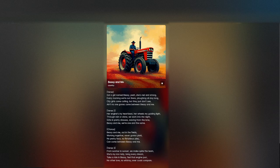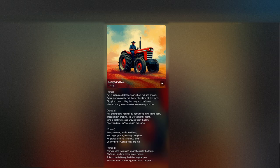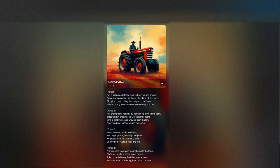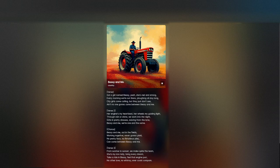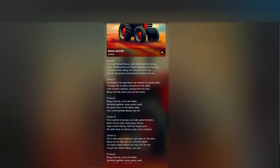Bessy and me, we're one and the same. Bessy and me, out in the fields. Working together, never gonna yield. No pretty face, no flirtatious plea. Can't come between Bessy and me.